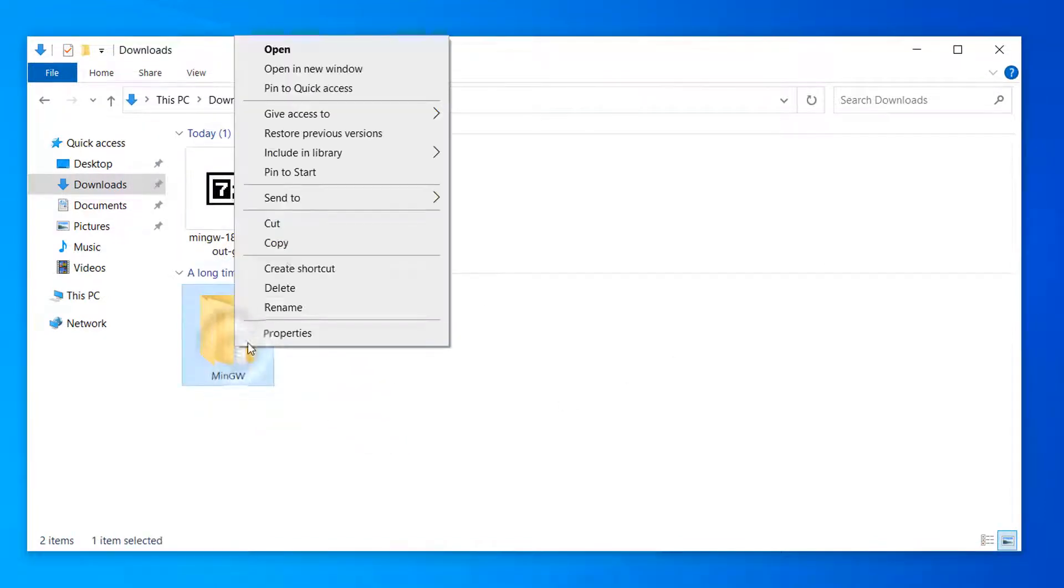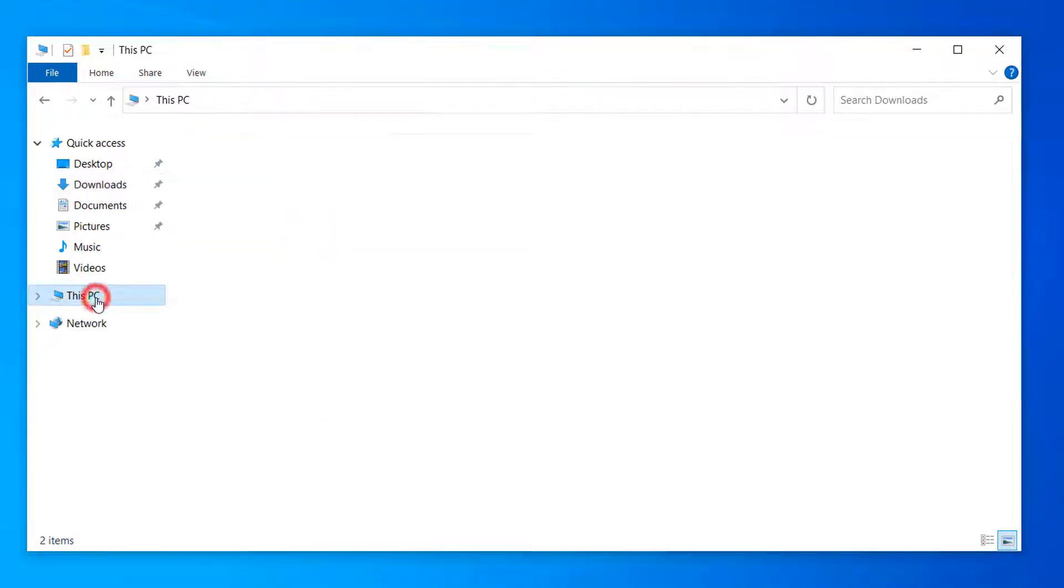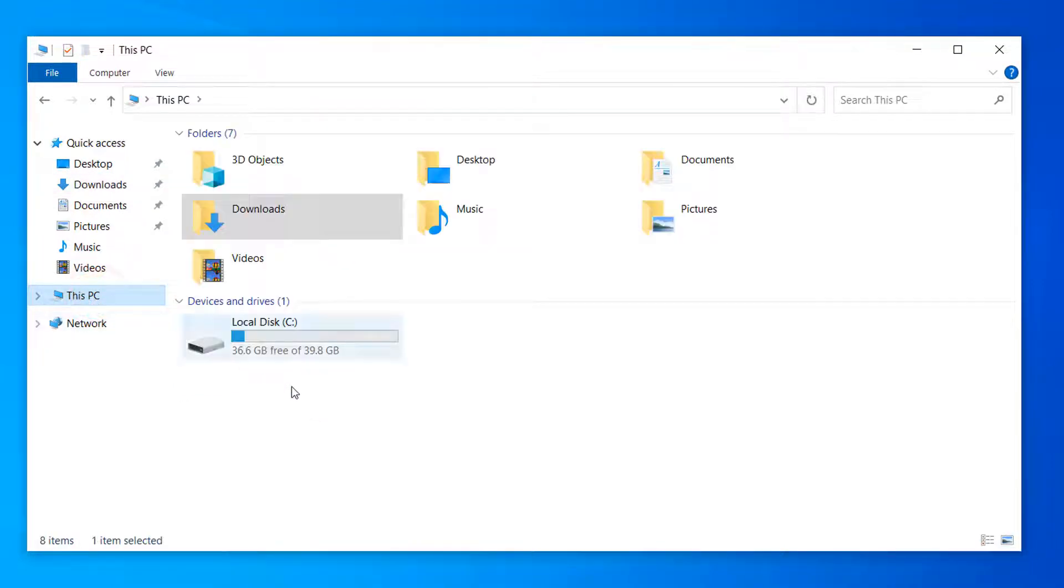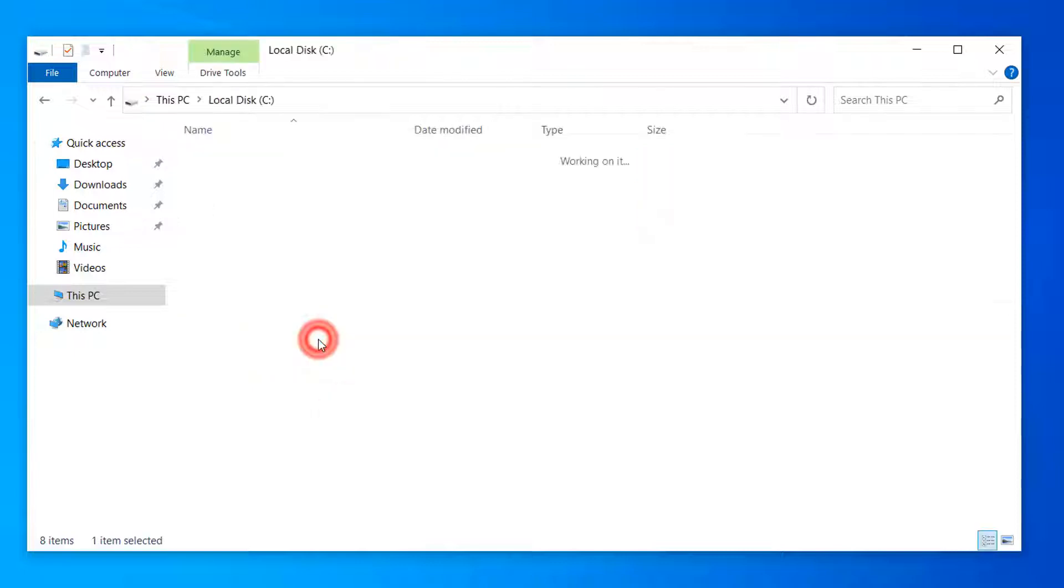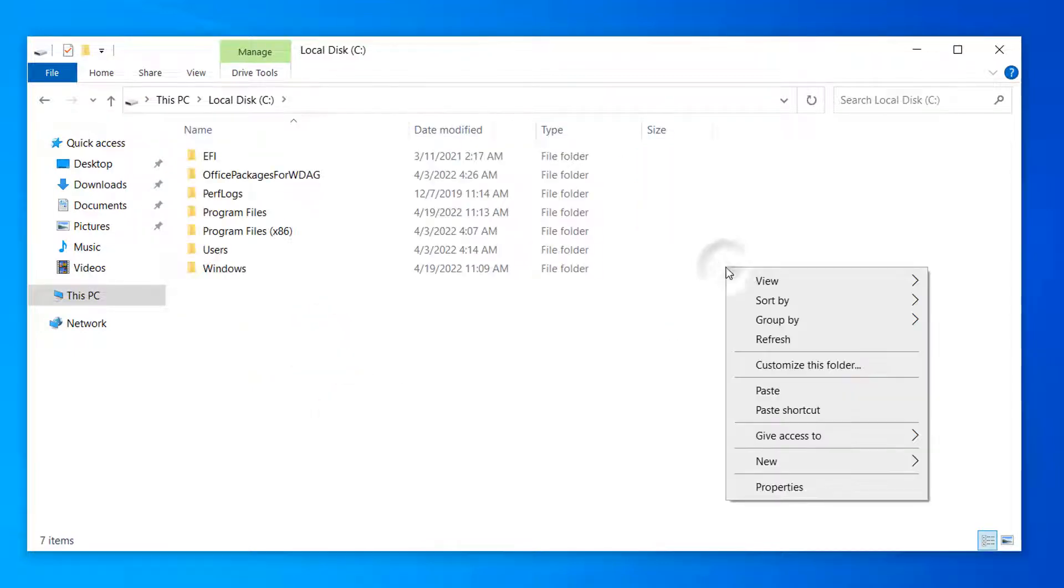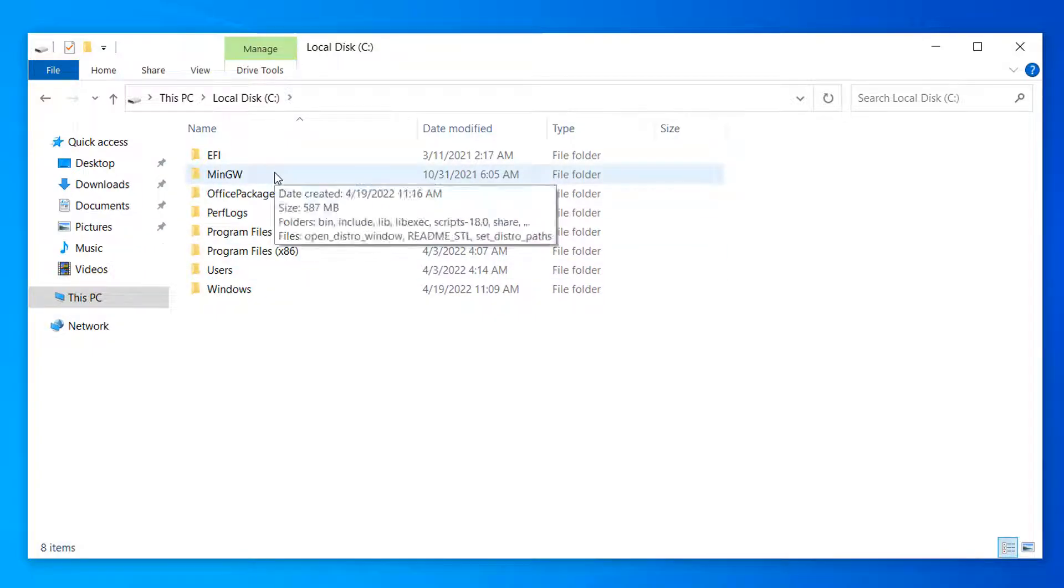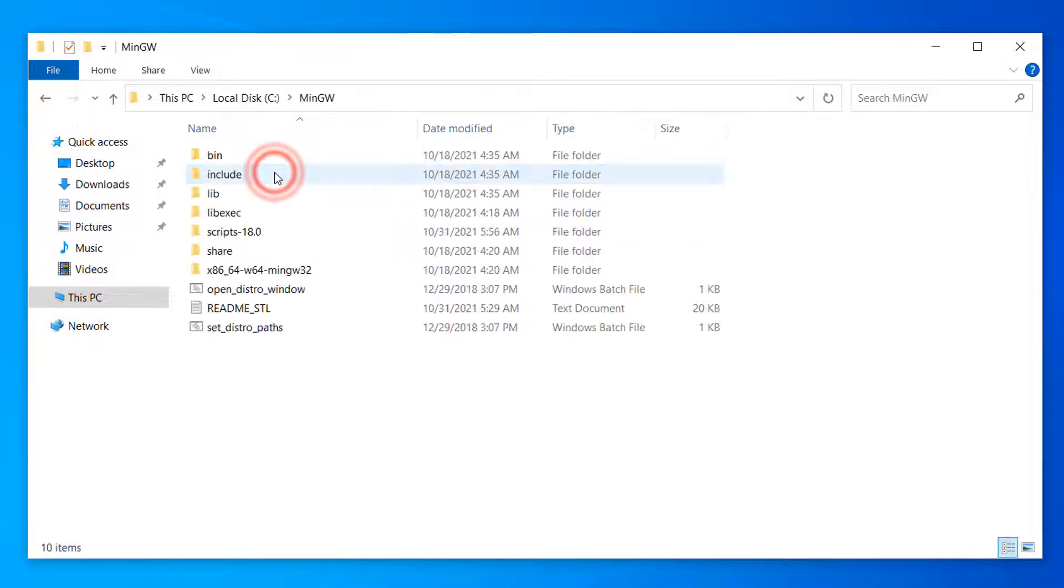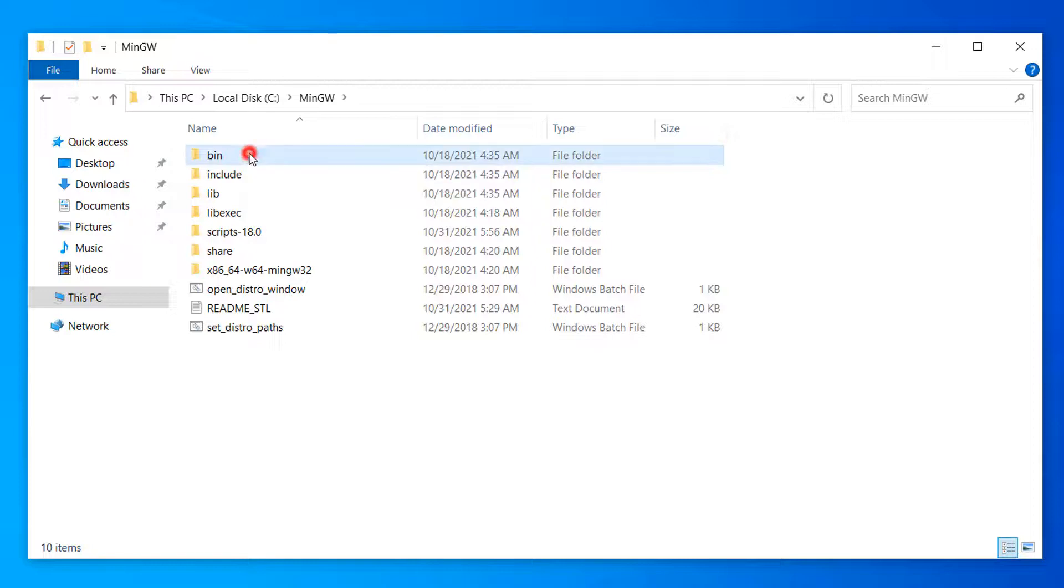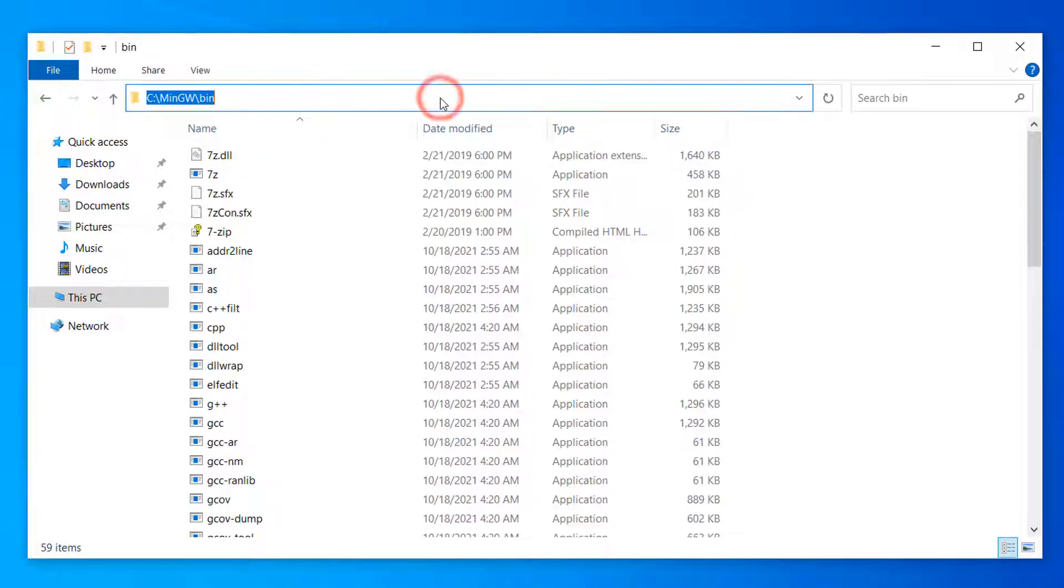Copy this folder and go to the C partition. Open it. Paste the folder here. Open the MinGW folder, then go to the bin folder. And copy its path by clicking one left click here.